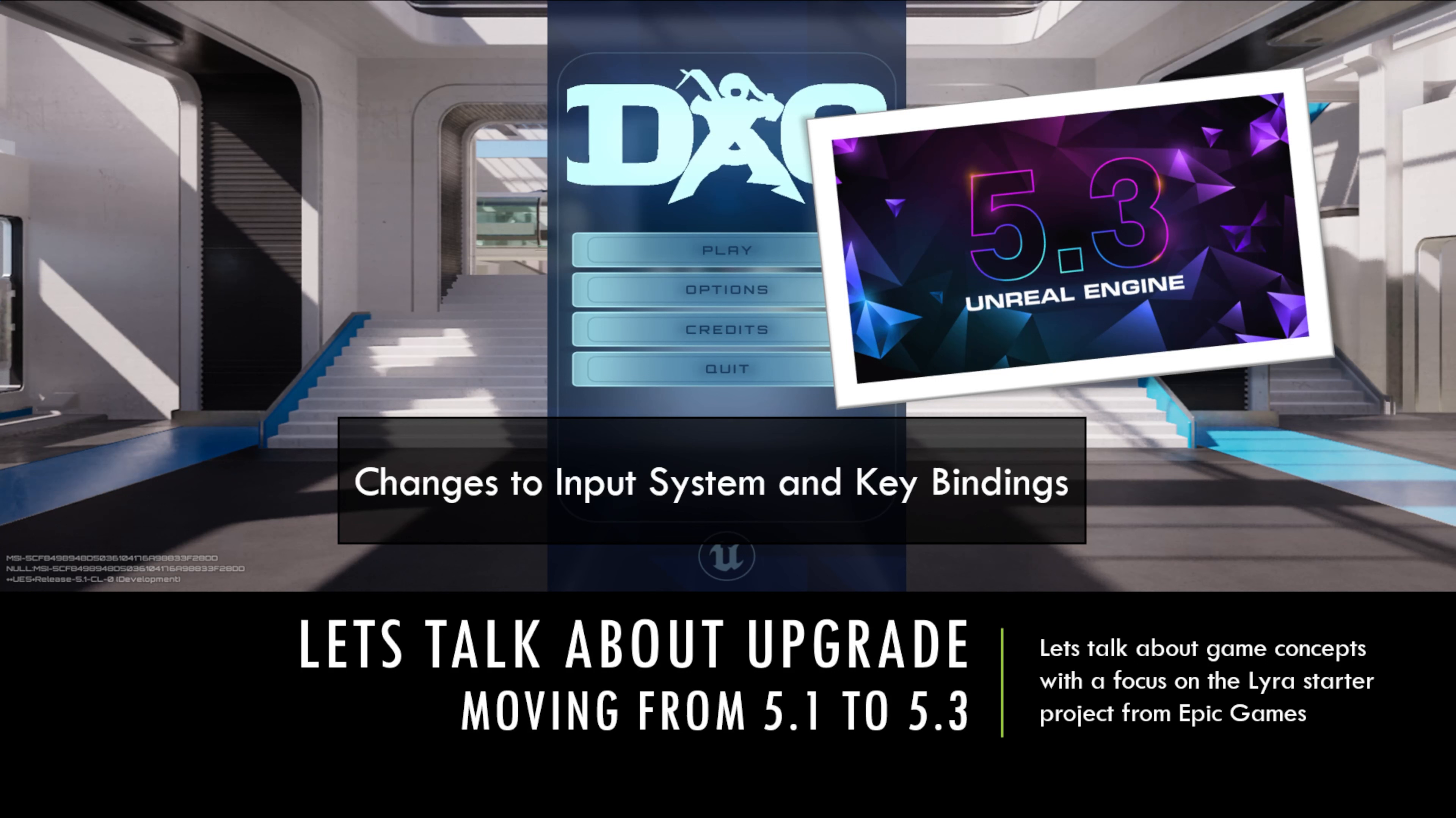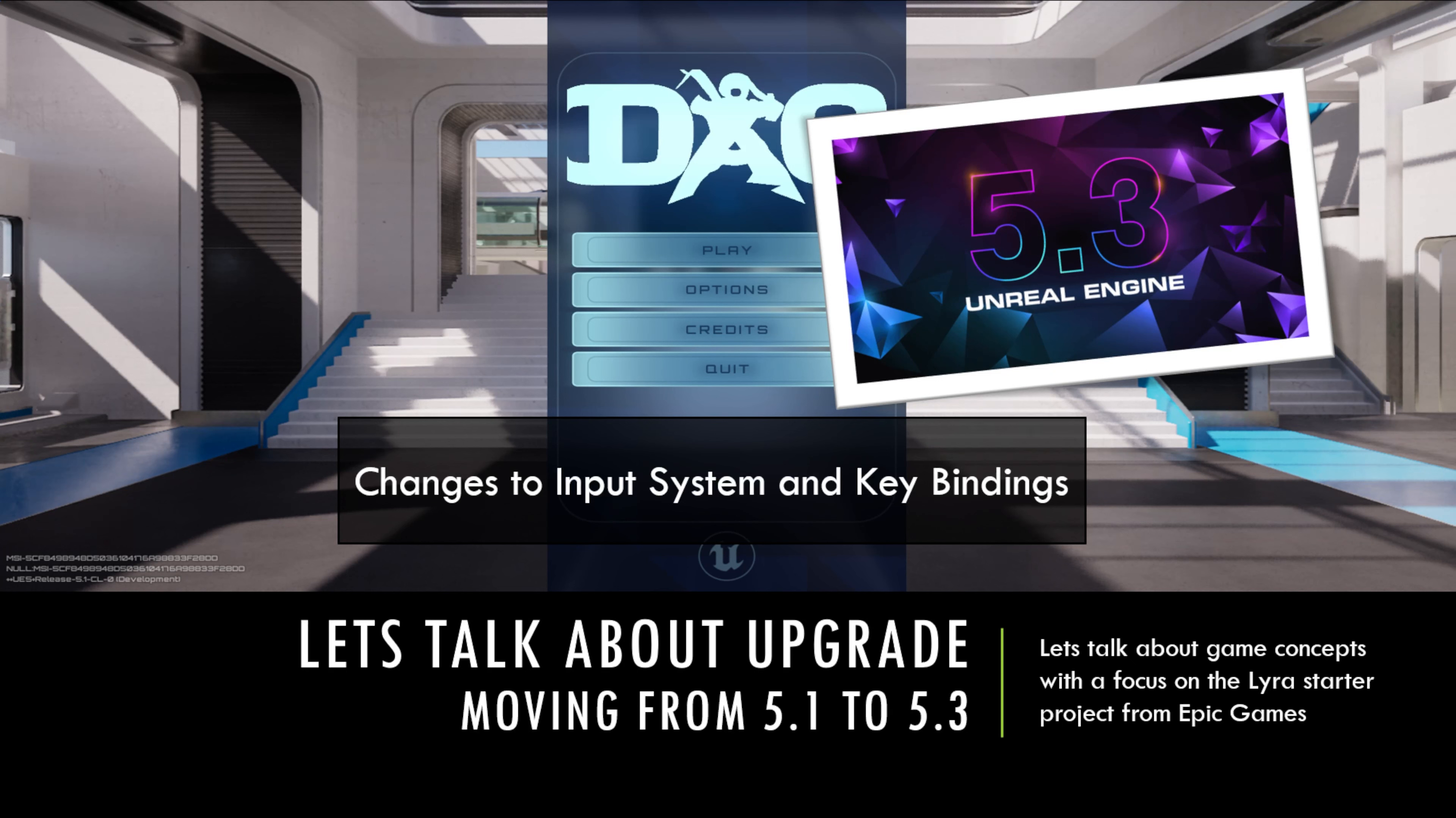So this one is on changes to the enhanced input system and the key bindings. In 5.3 they did a bit of an overhaul in the enhanced input system and that's caused a few things to break in our game. So we're going to talk about those changes here and then make those changes so that our game is functioning as we would like.